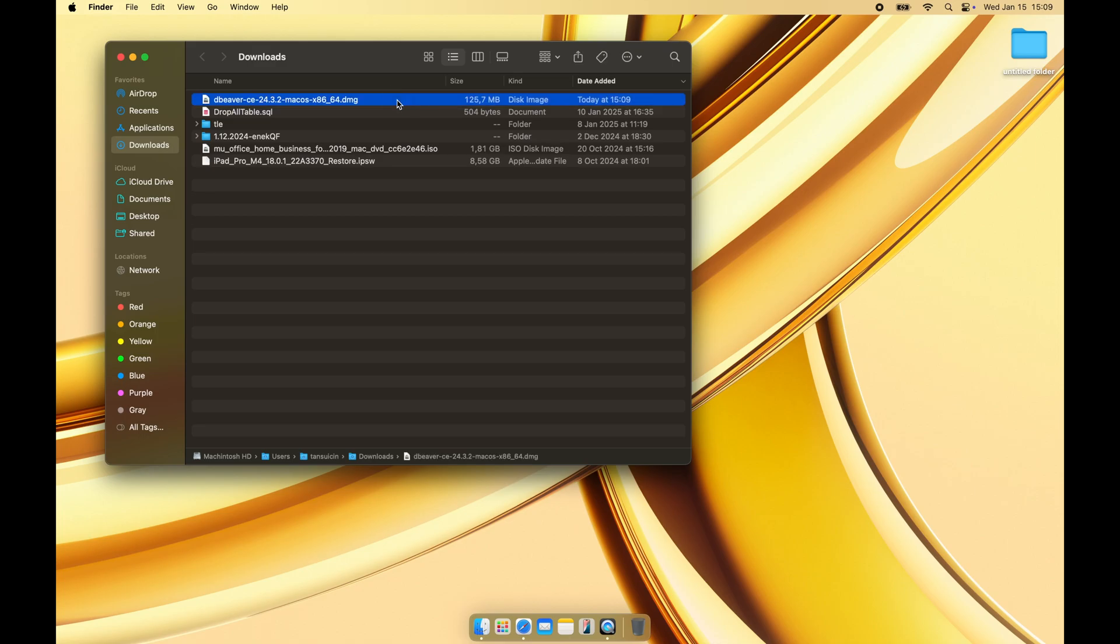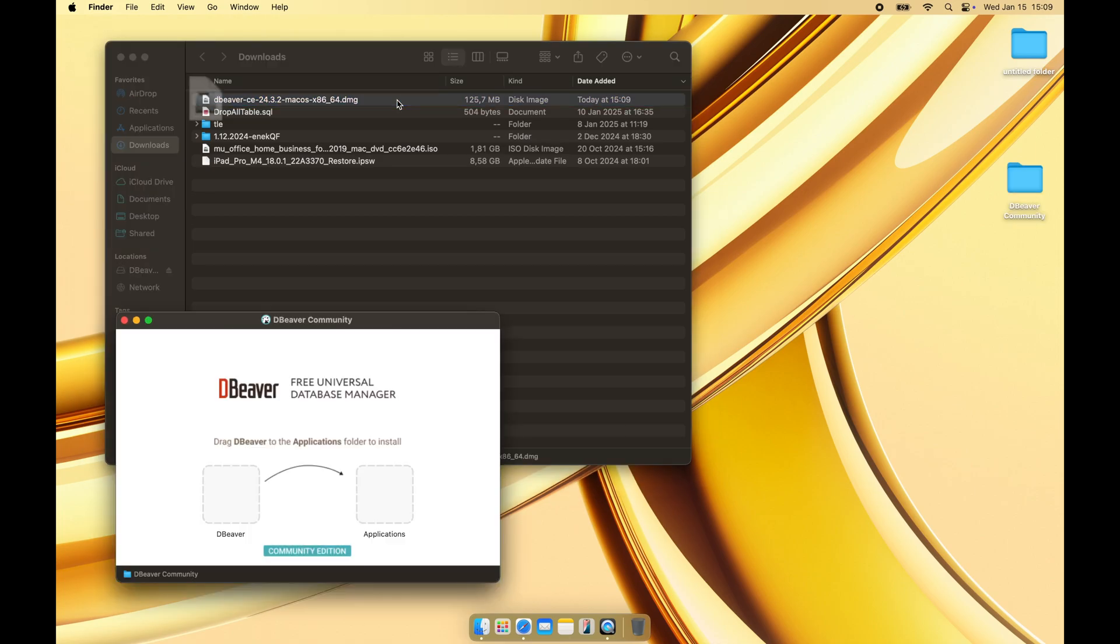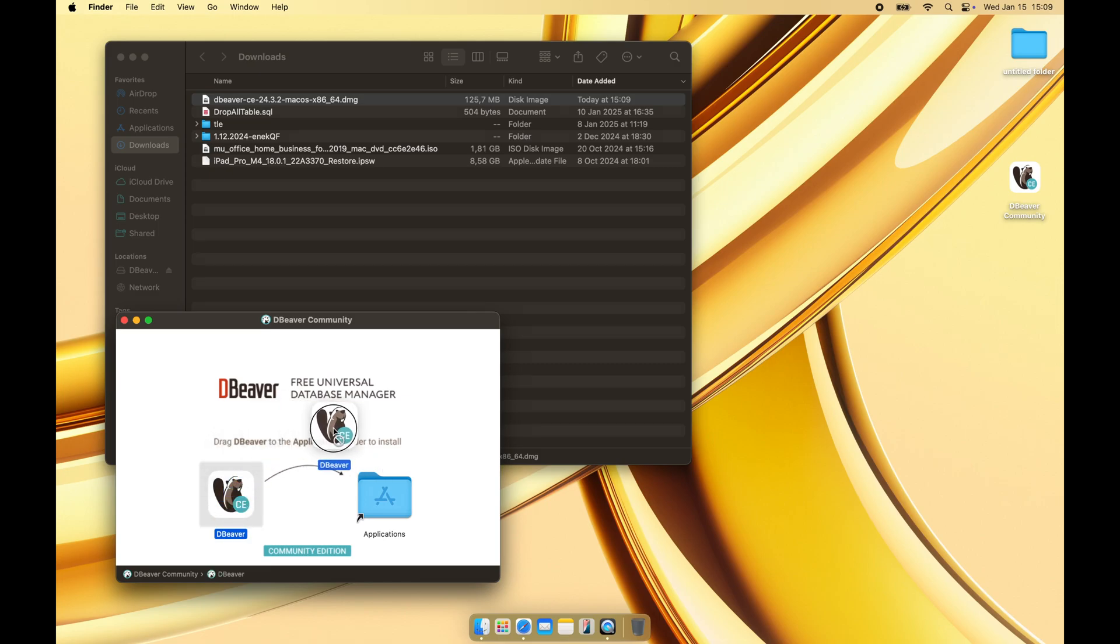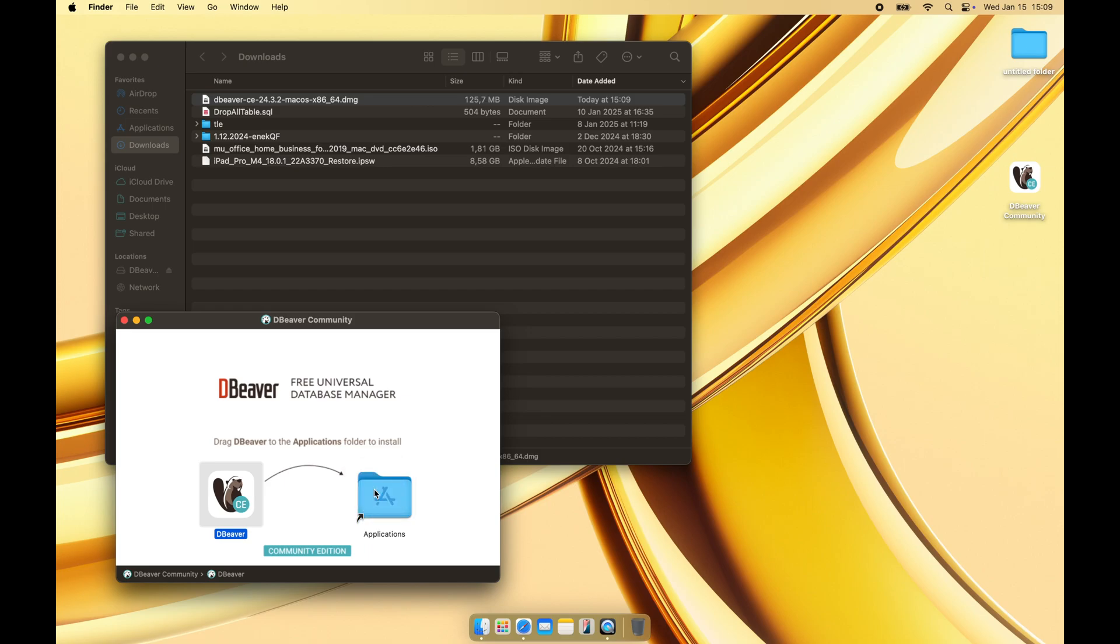Double-click the downloaded file. Drag and drop DBweaver into the Applications folder.